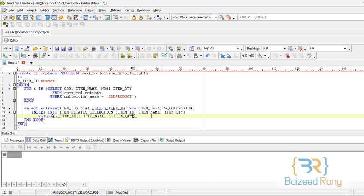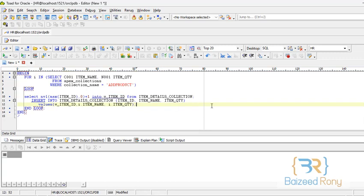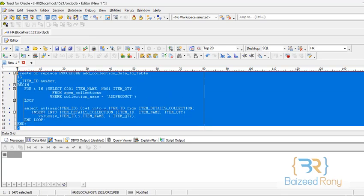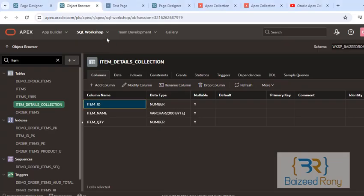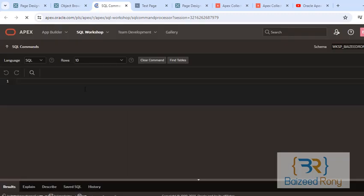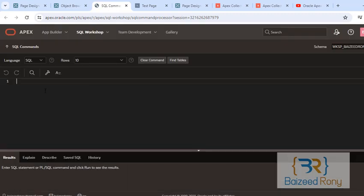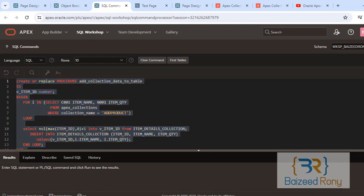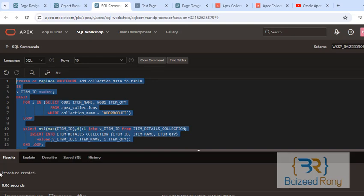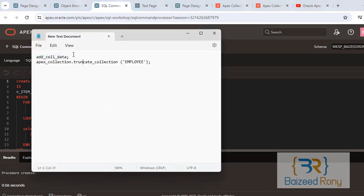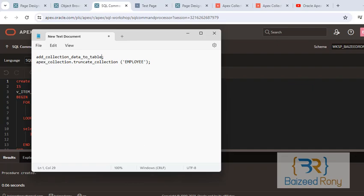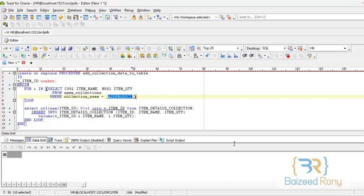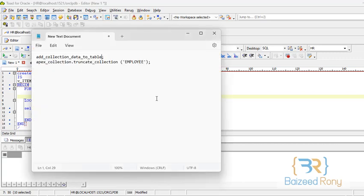Okay, code is ready. Now go to the SQL command, execute the code. Procedure created. Now take the procedure name, call the procedure from the Apex.